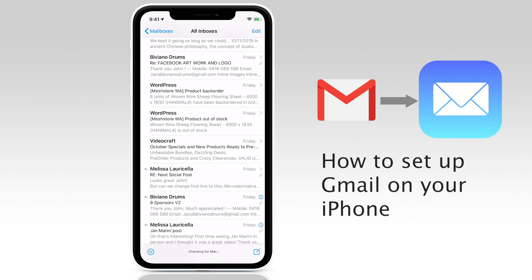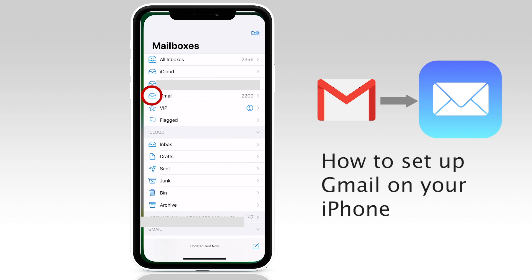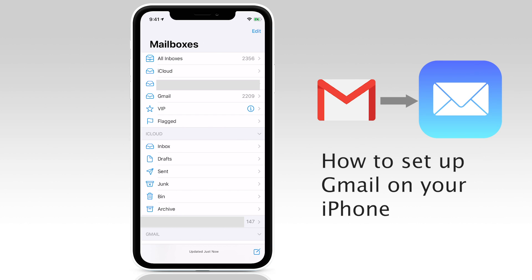So for example, you might have a work email address, one for your personal website, a Microsoft email account or other, and then of course your Gmail account. By adding these accounts into the mail app, they'll appear in their own mailbox and you can see them all in the one place. Not only can you receive your emails, but you can also send directly from within the app. So let's go ahead and set up Gmail and then we'll come back and have a look at the iOS mail app.